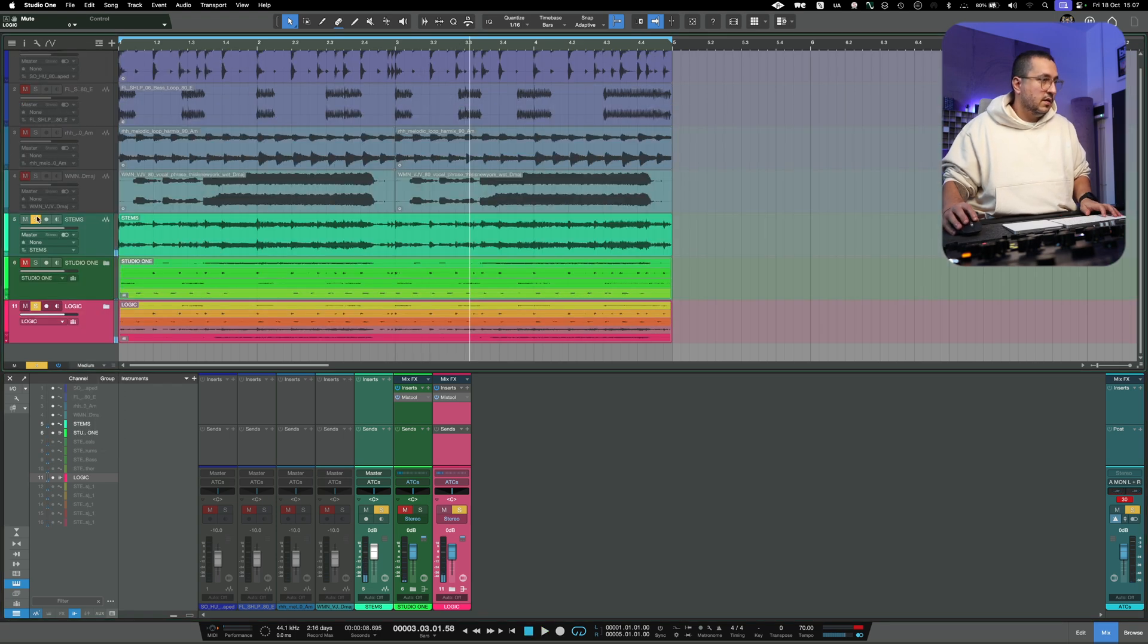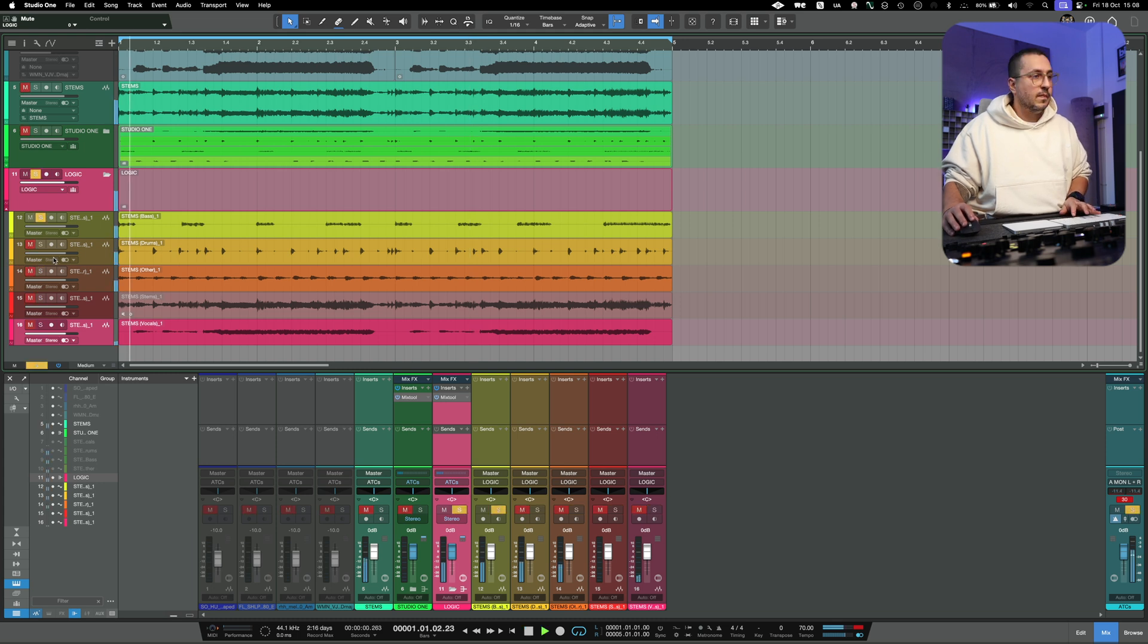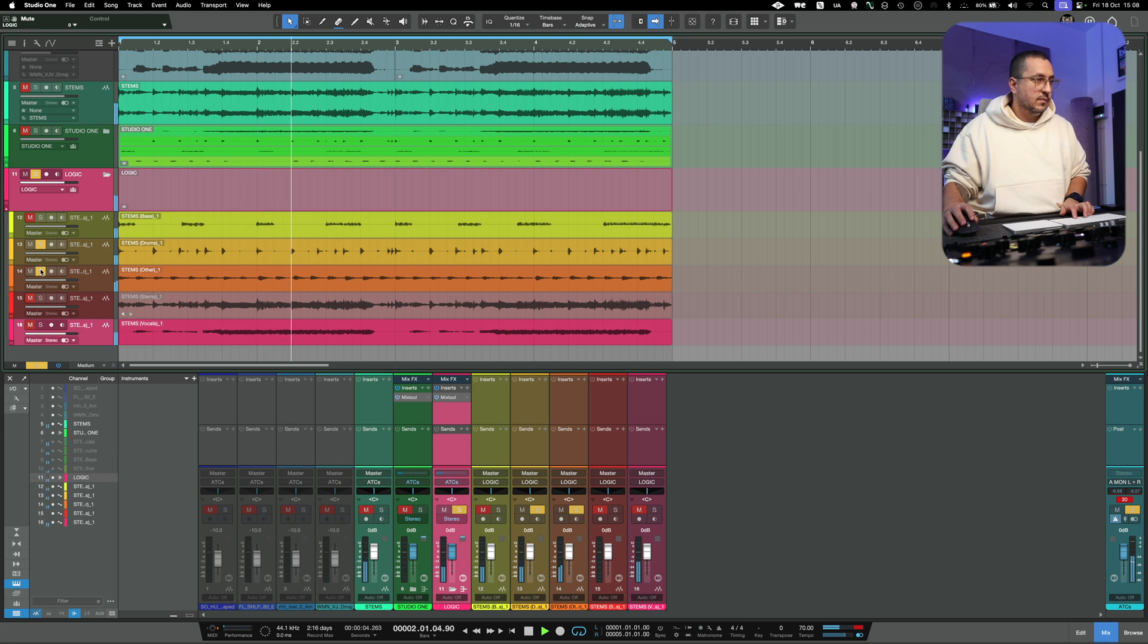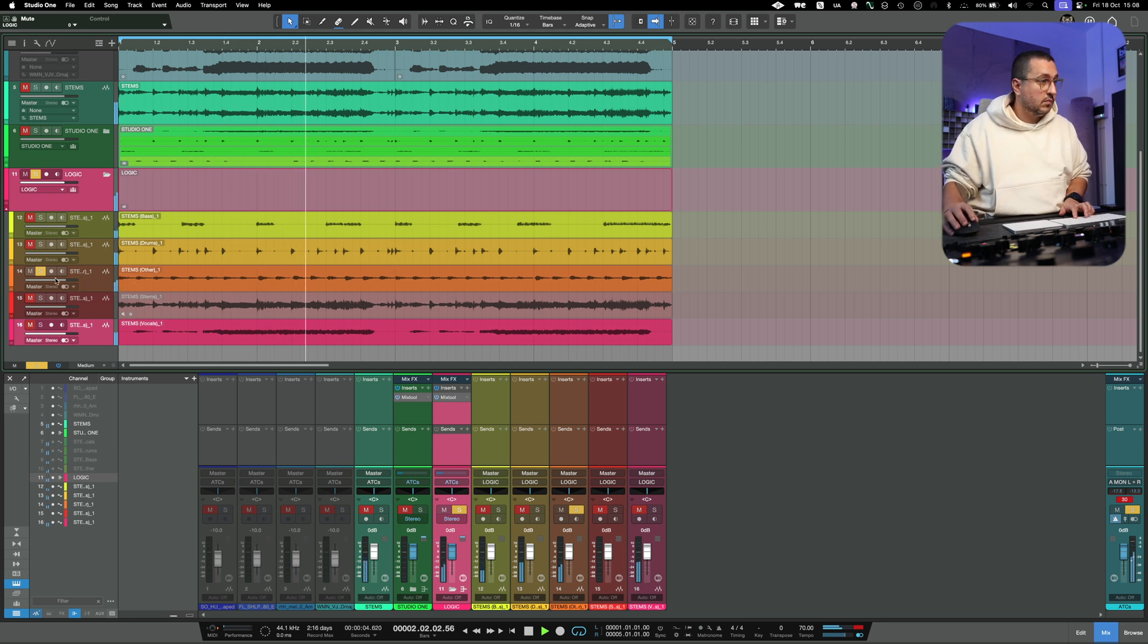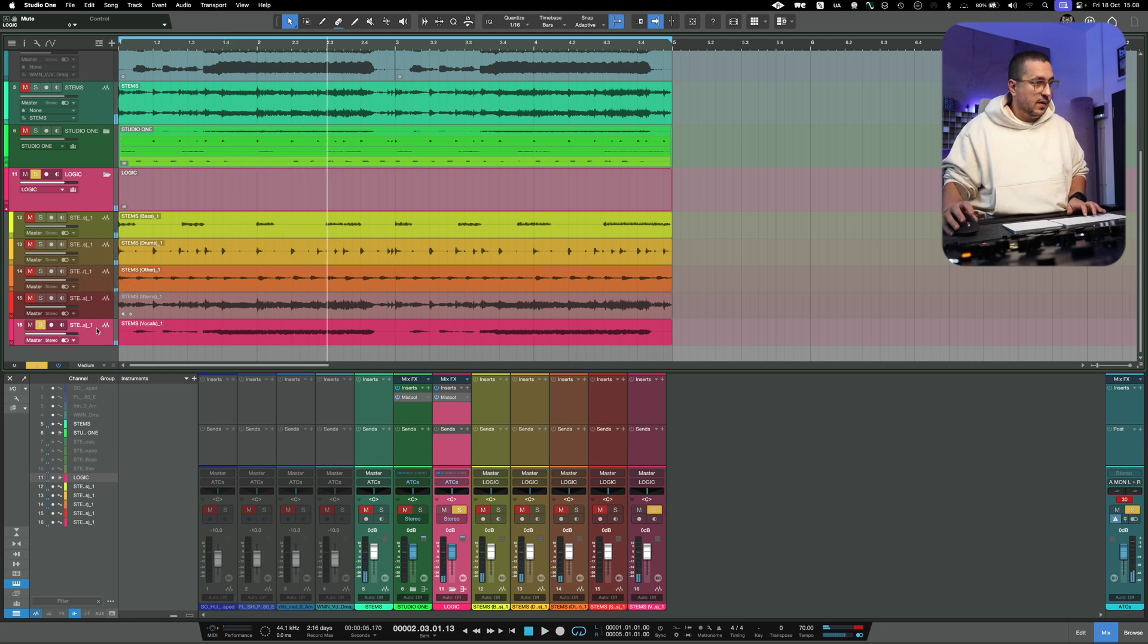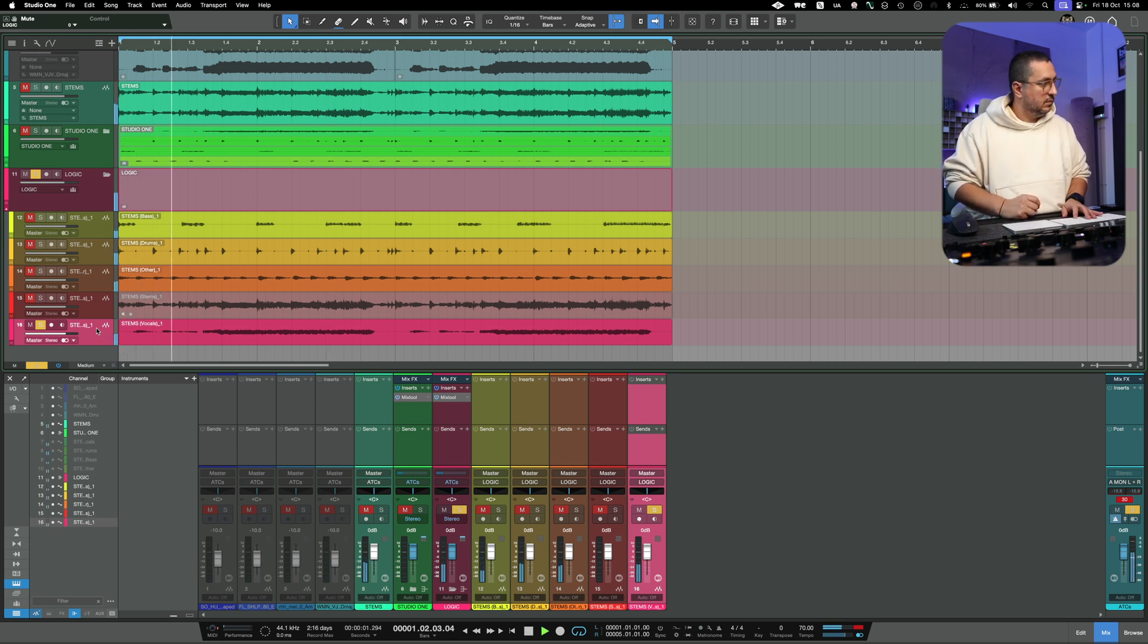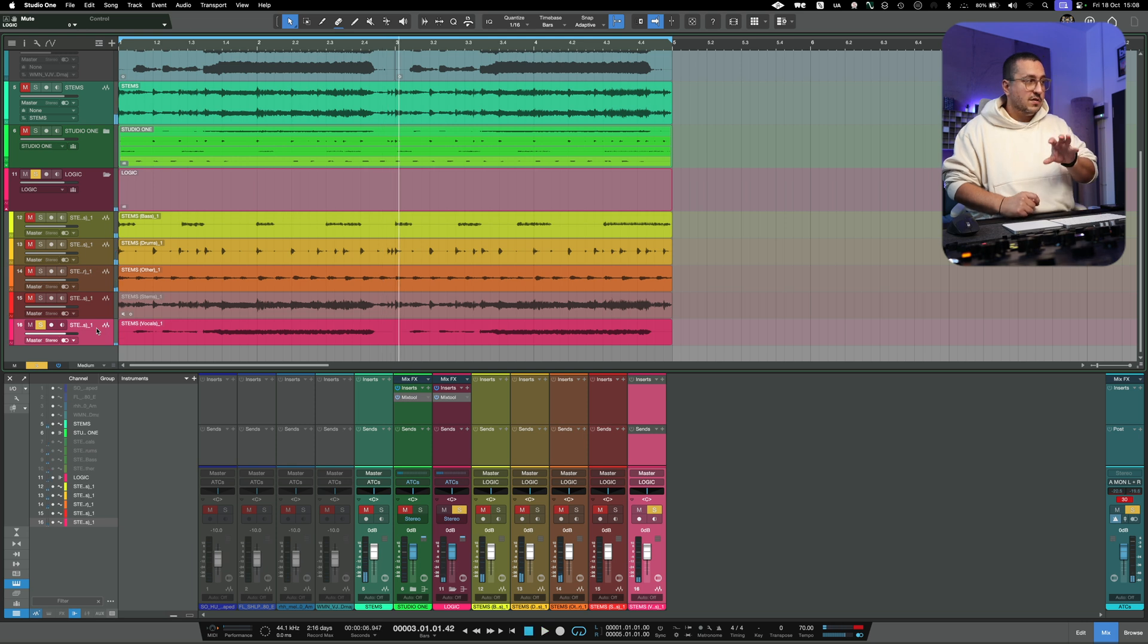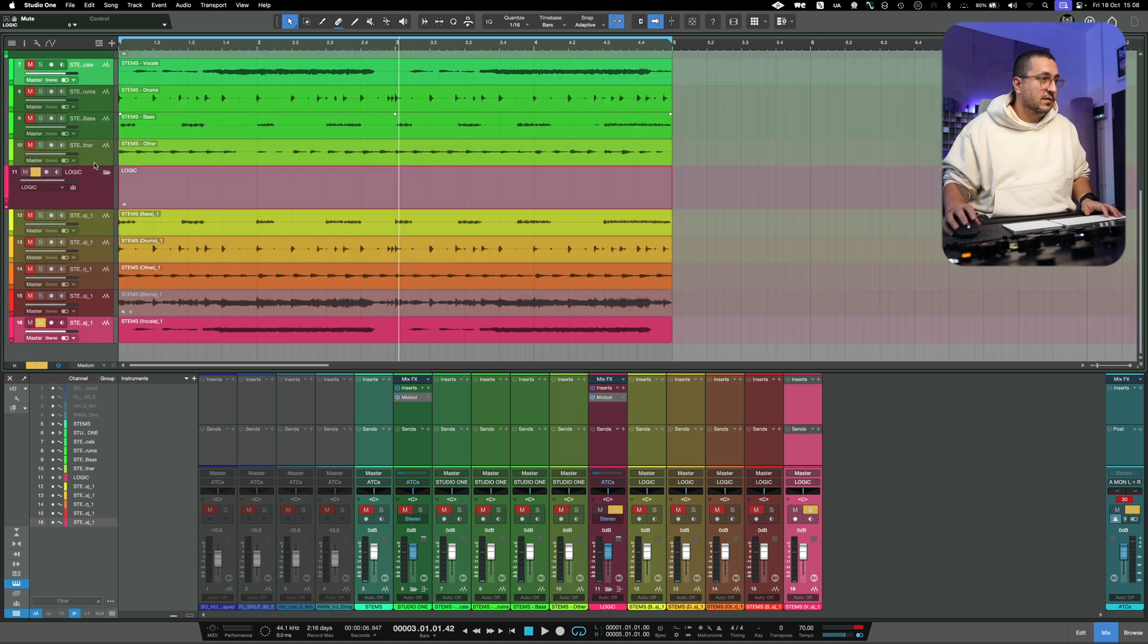Let's hear the actual stems. And let's see if it failed as Studio One when it comes to the vocal. We have some artifacts, but it's much better than this.